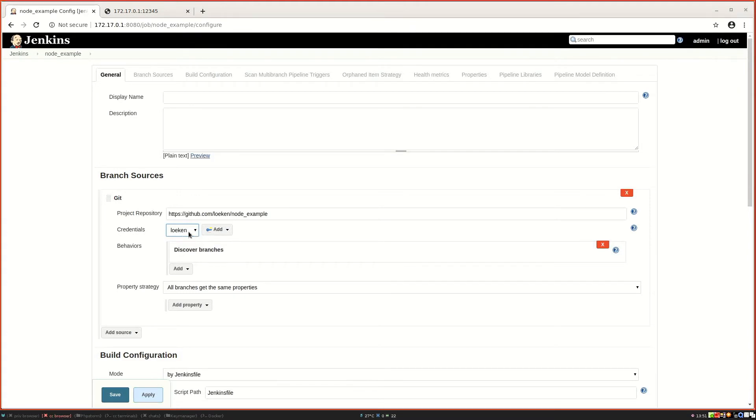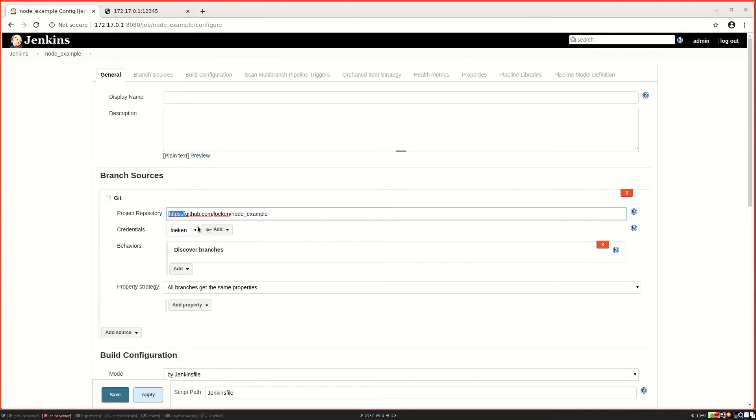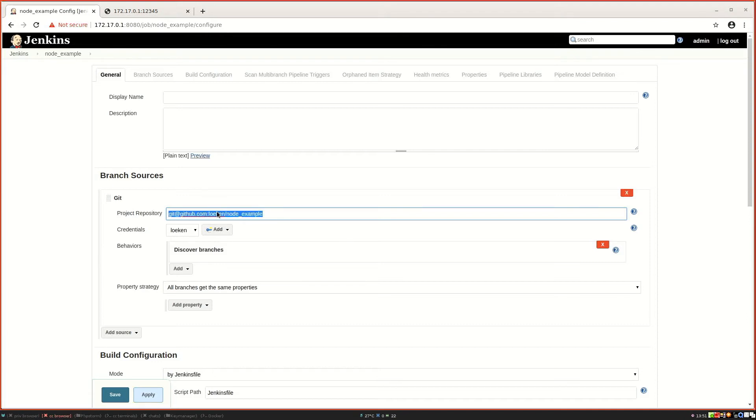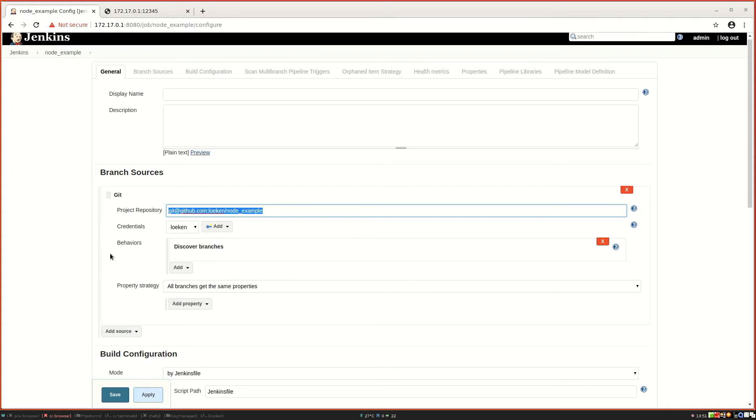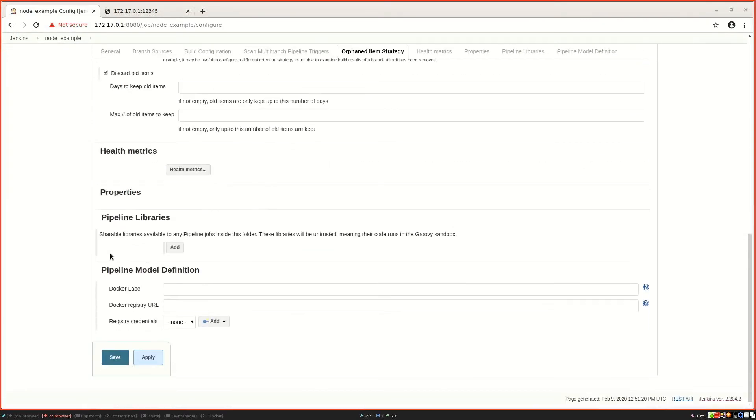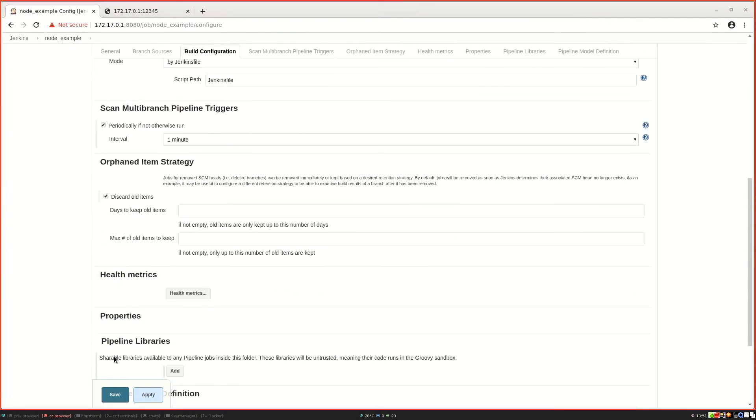So in that state it still wouldn't work because it would try to use the SSH credentials to authenticate to HTTPS, which is wrong. So we also need to change the address to use the SSH format. Then Jenkins will try to pull over SSH by using the credential set here. Then we can go down and click on save.